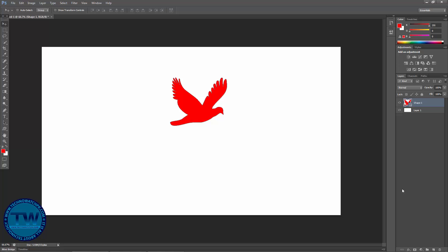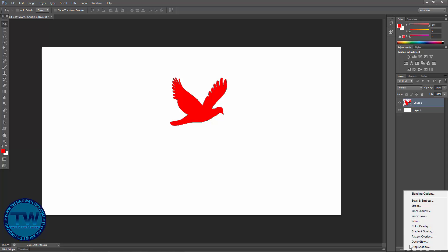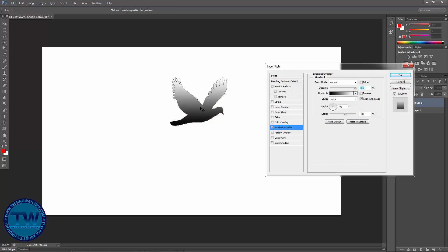To apply a gradient in these kinds of shapes, let's try another method. Click on the Layer Style FX icon and choose Gradient Overlay. Now you can see that the default gradient — which is black and white — has been applied.